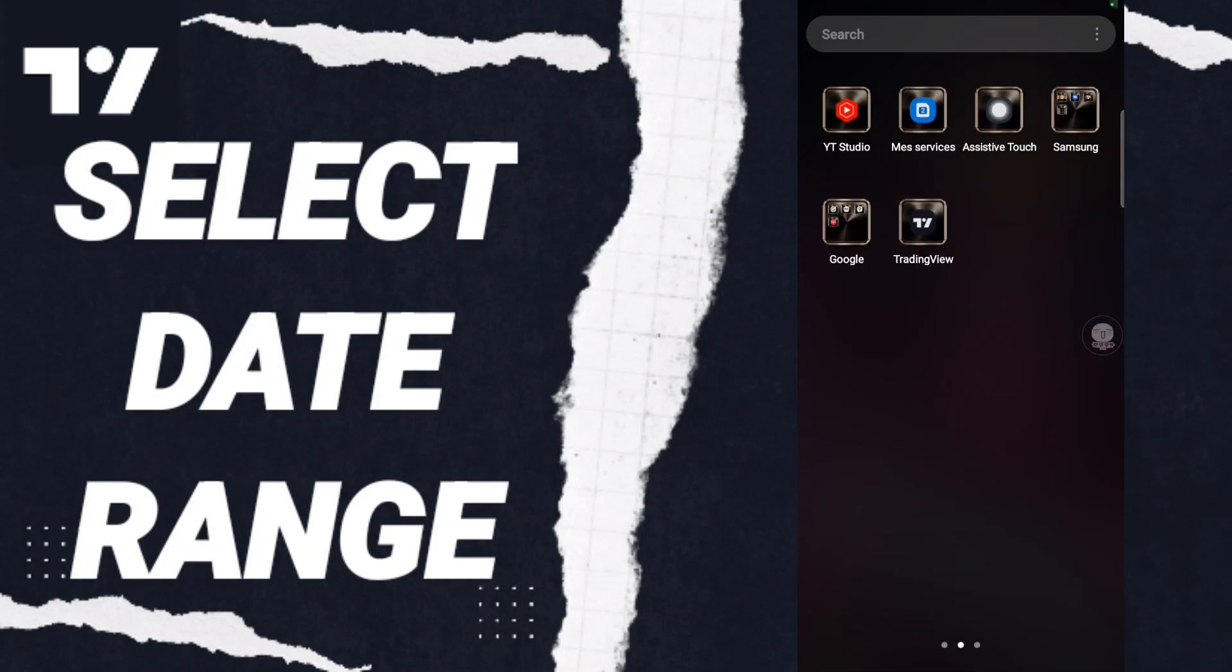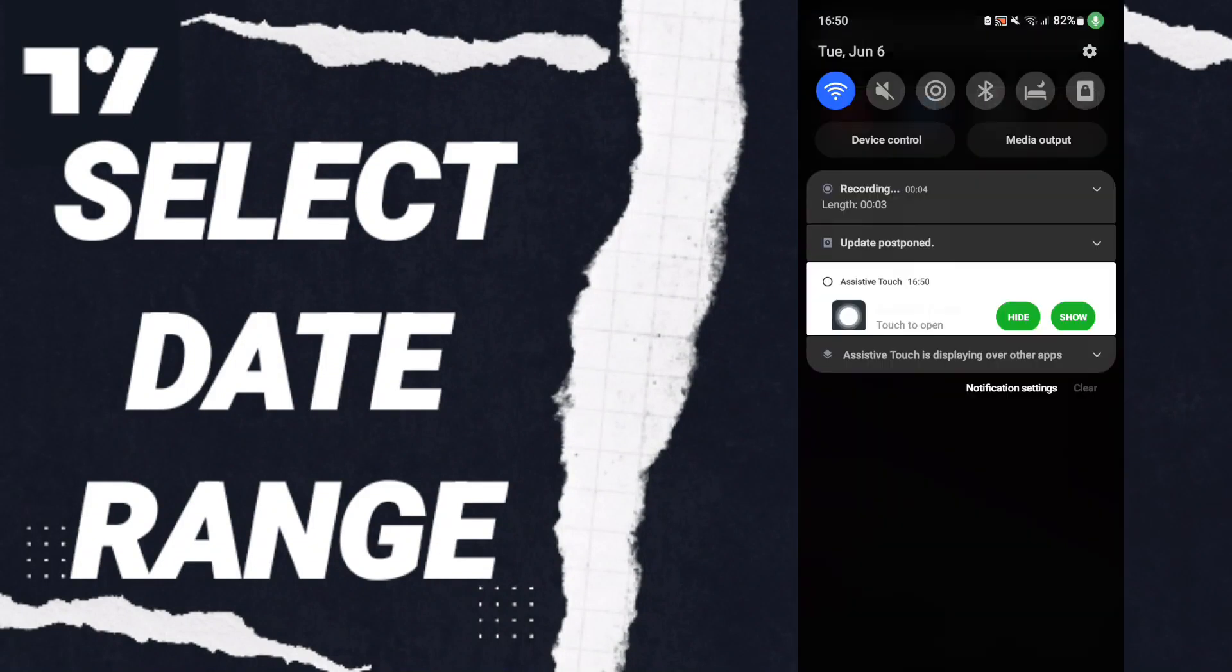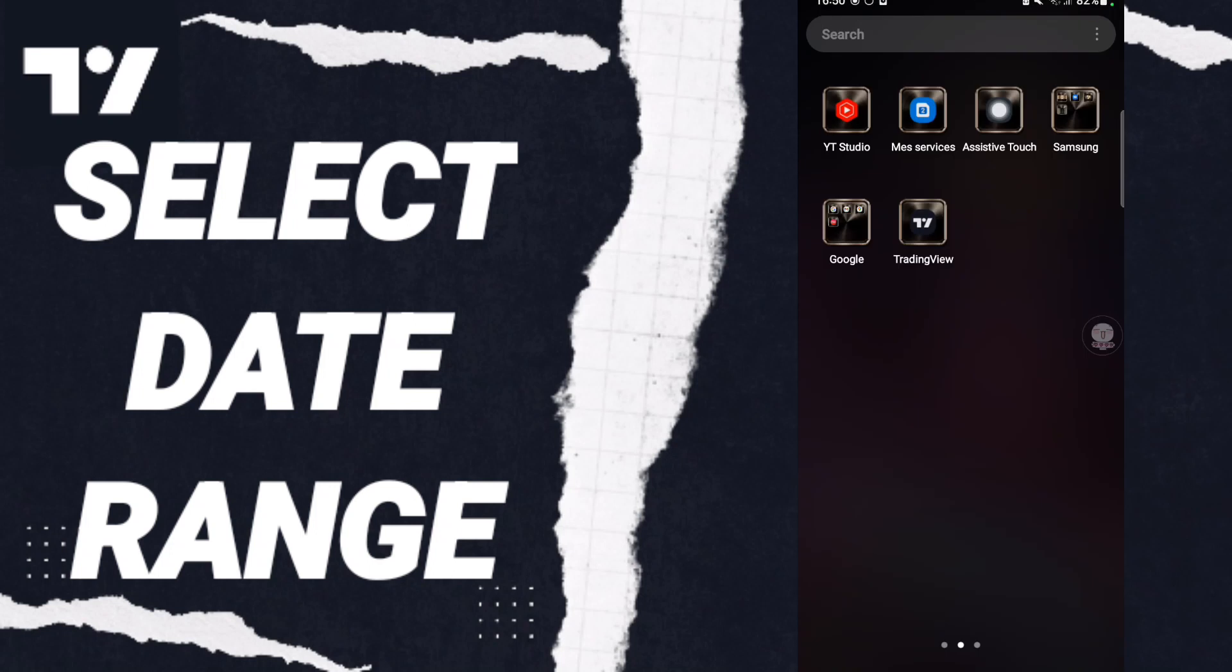Hi everyone, today we will talk about how to select date range on the application of TradingView. To know how to select date range on the application of TradingView, you should just go to the app of TradingView.